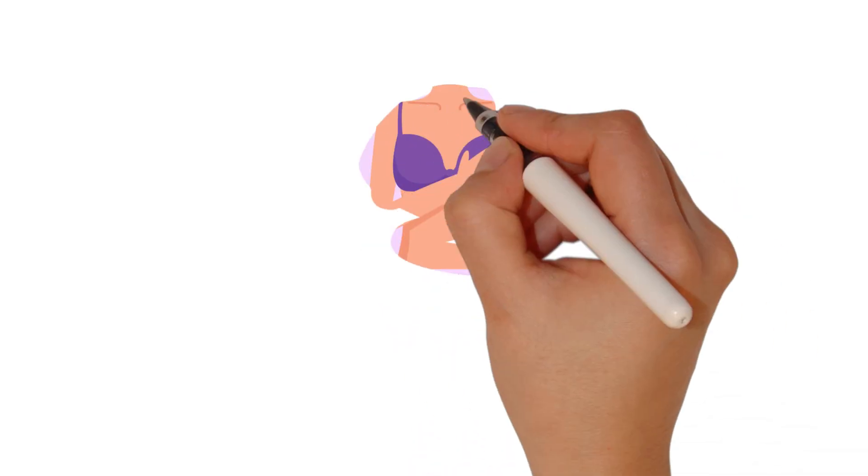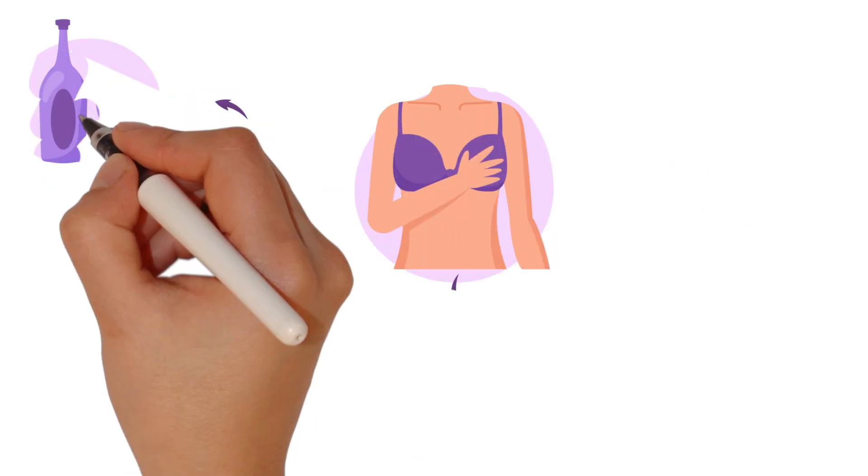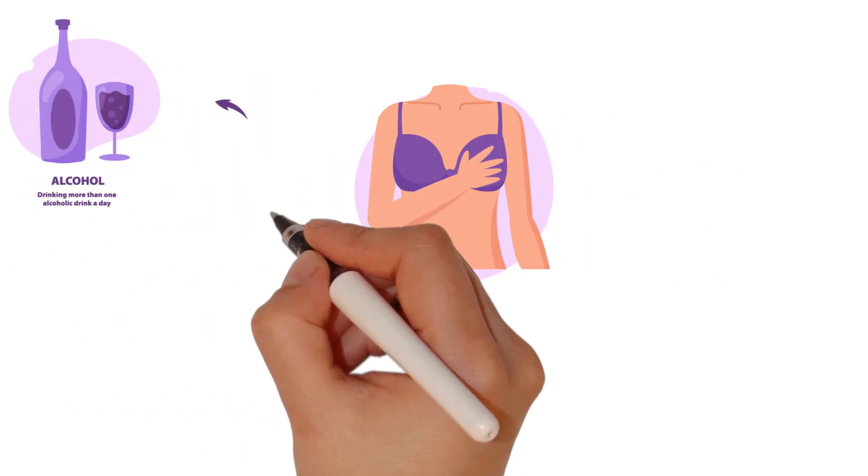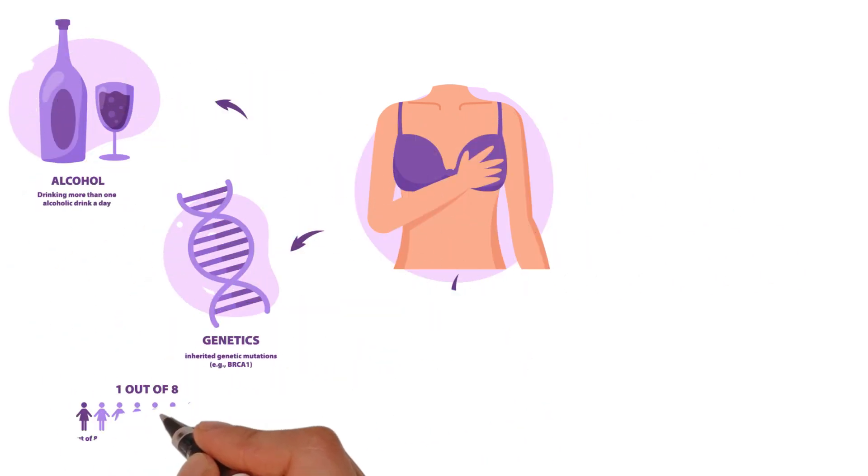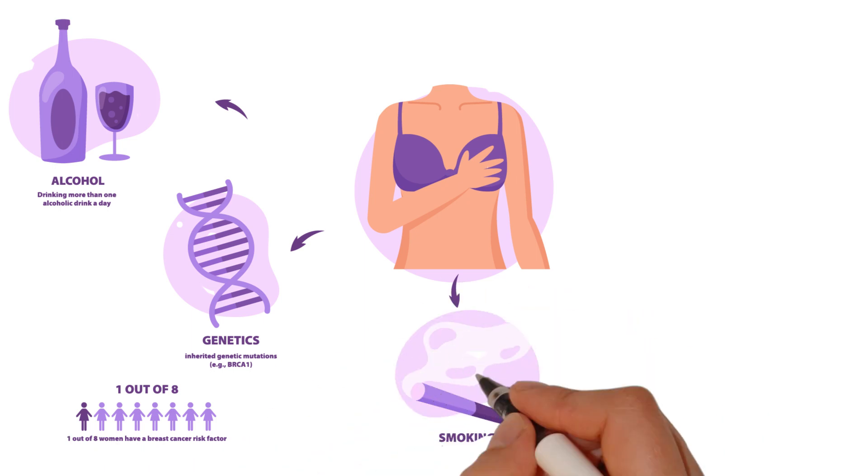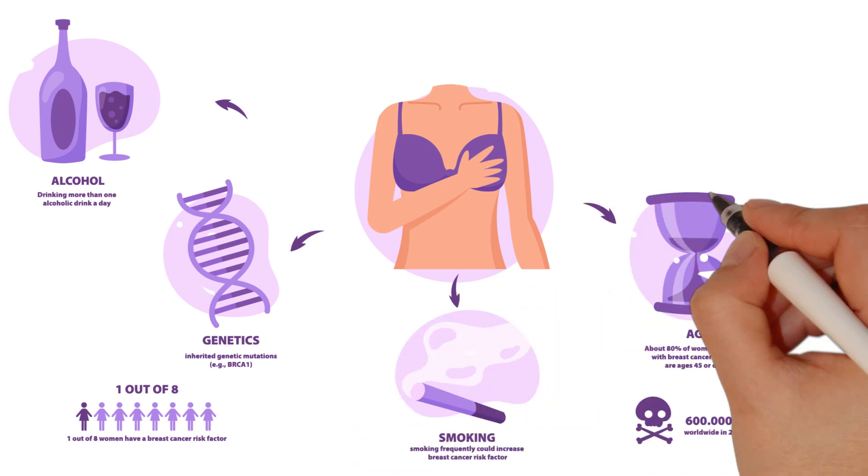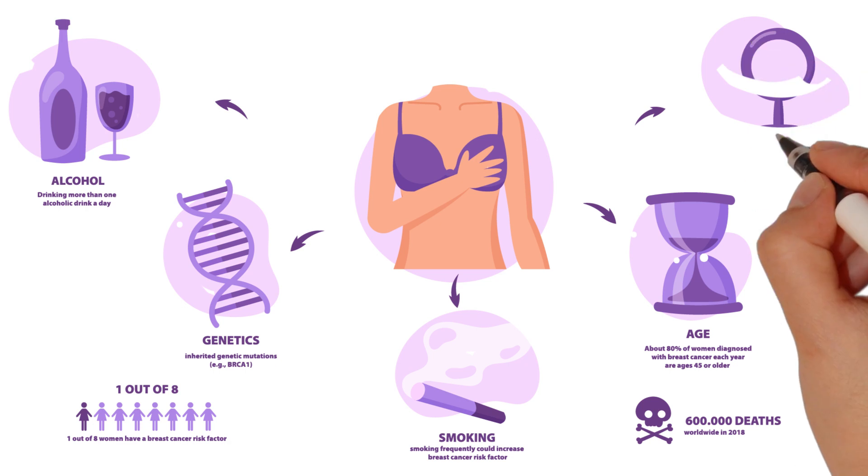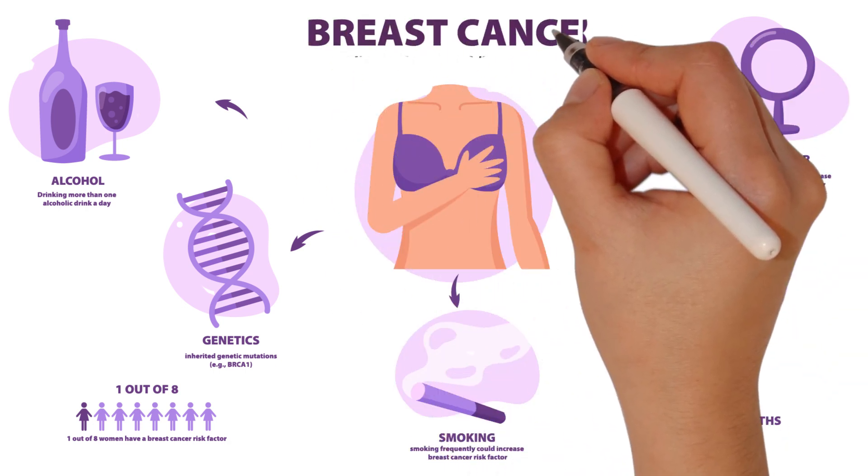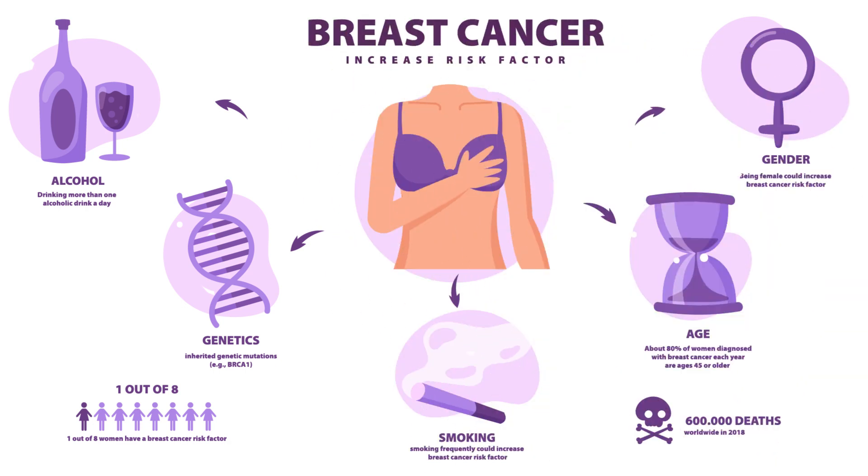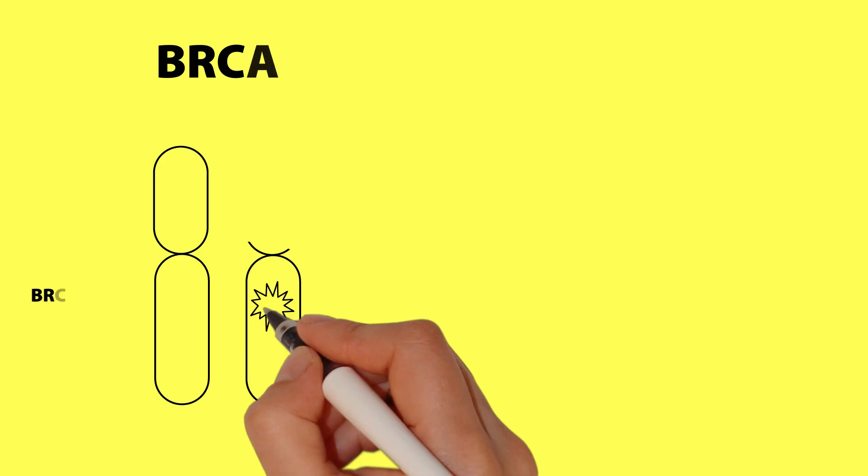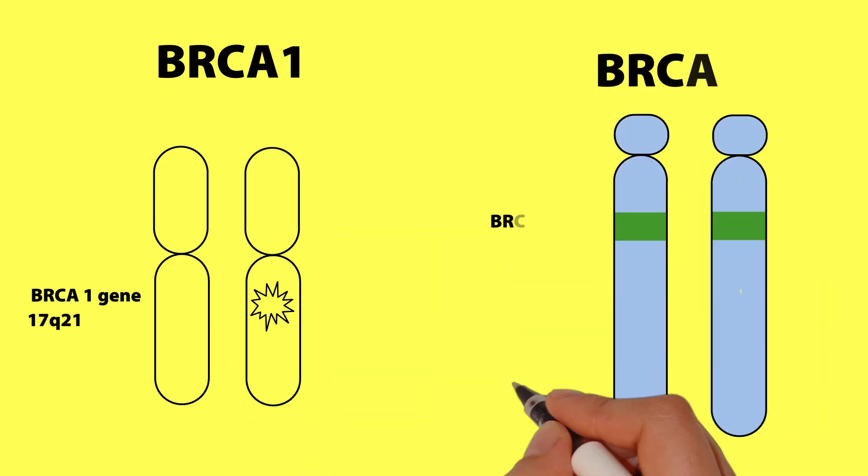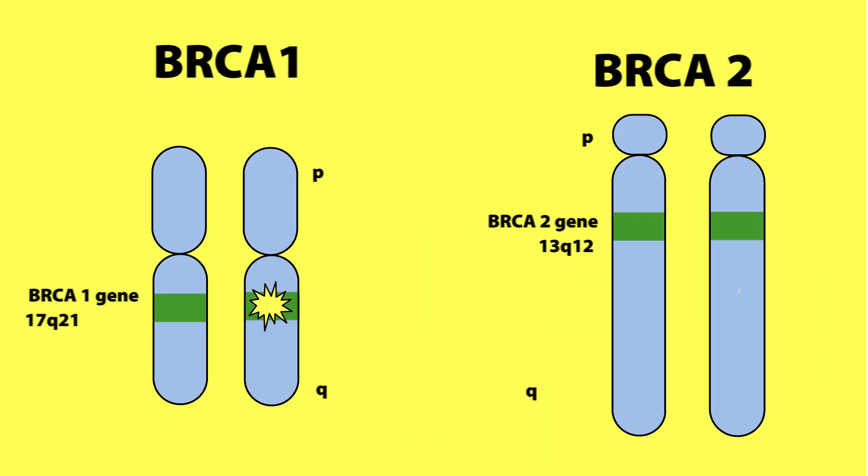Certain genetic mutations, such as BRCA1 and BRCA2, also increase the risk. Other factors include a personal history of breast abnormalities or cancer, exposure to high levels of estrogen, dense breast tissue, early onset of menstruation or late menopause, use of hormone replacement therapy, and leading a sedentary lifestyle.